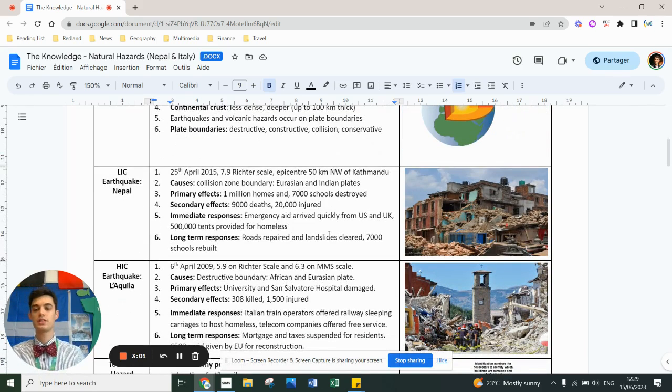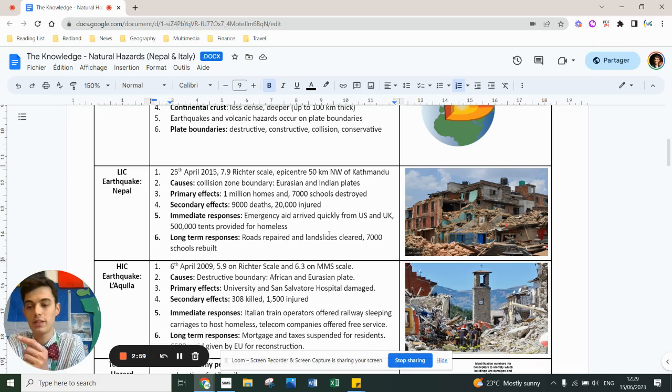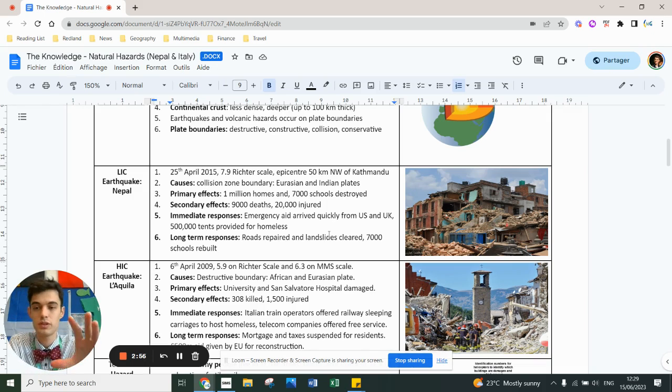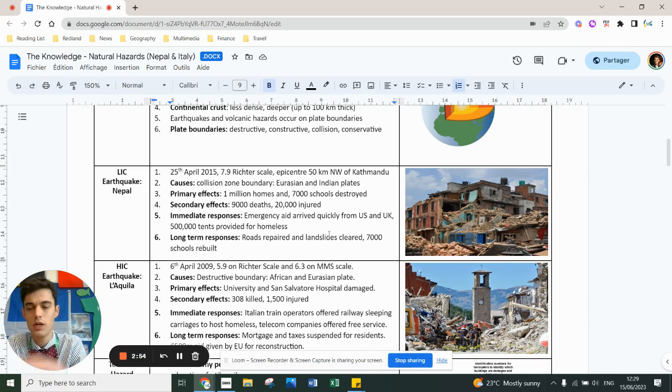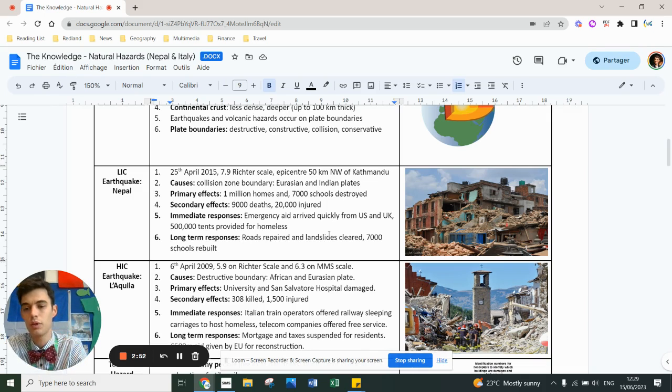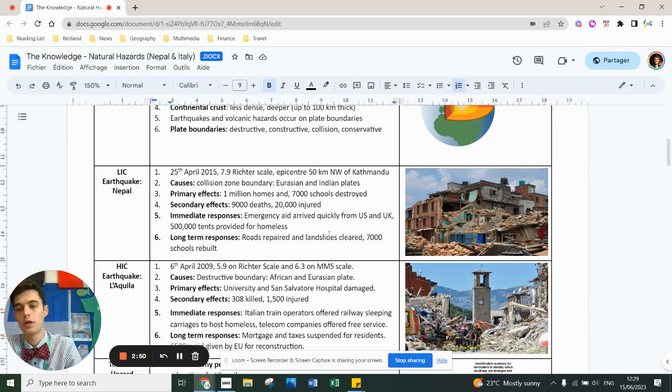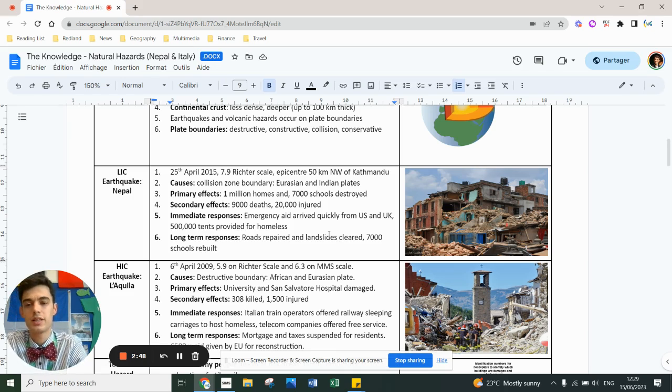The two examples, they're not case studies because you only spend less on them. Case studies are when you spend more than one lesson. They're just an example of a tectonic hazard you need to know. In red and green, we do Nepal and L'Aquila. So the Gorkha earthquake of Nepal, low income, high income country, L'Aquila in Italy.